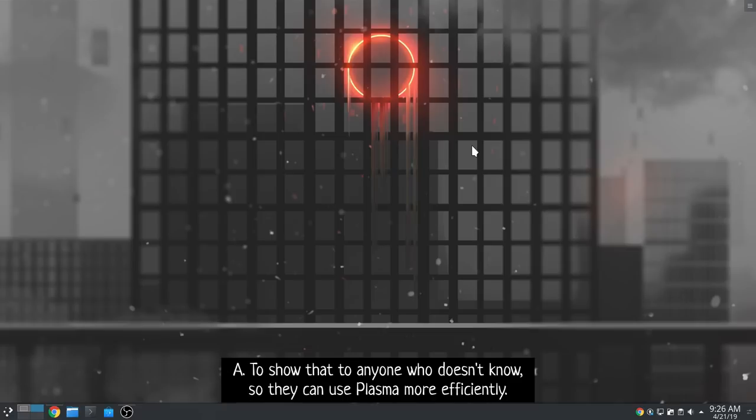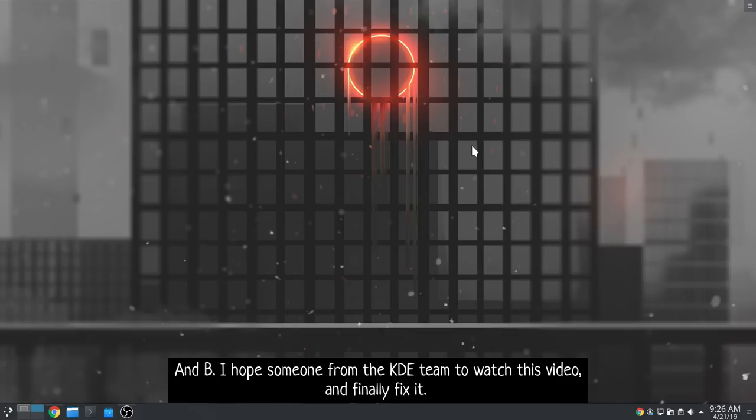A, to show that to anyone who doesn't know so they can use Plasma more efficiently. And B, I hope someone from the KDE team will watch this video and finally fix it.